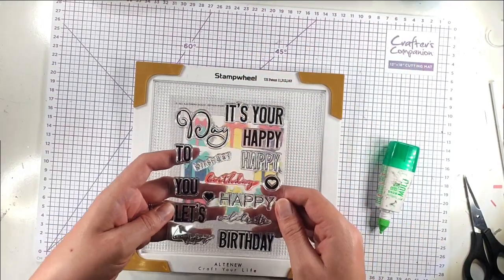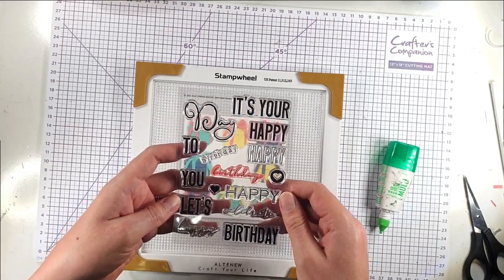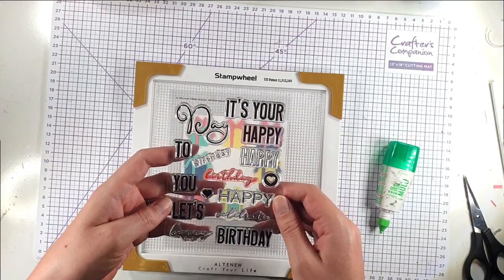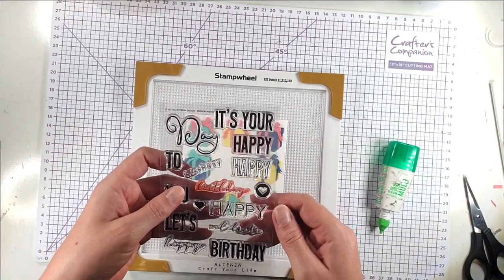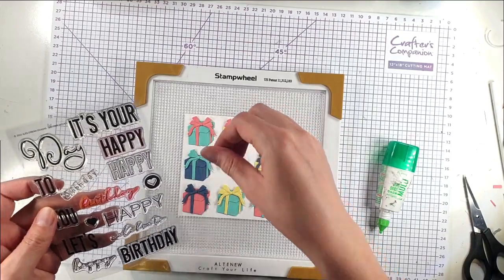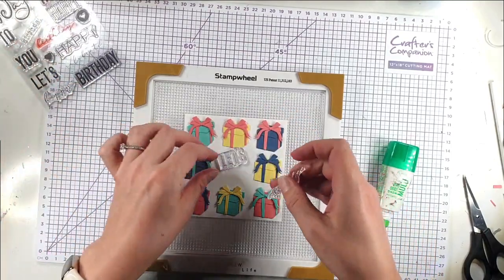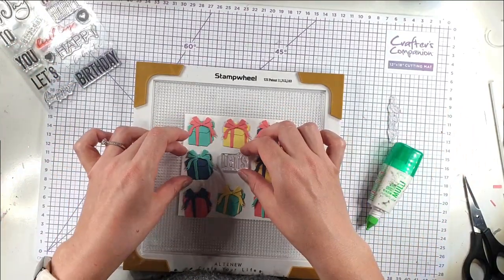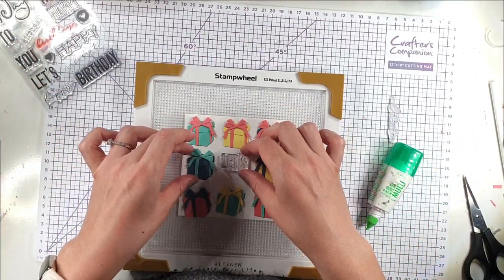So I'm going to use this Birthday Wishes Sentiment Set from Alexi Beaver Designs and I'm going to use Let's and Celebrate. So I'm going to position the Let's within here.